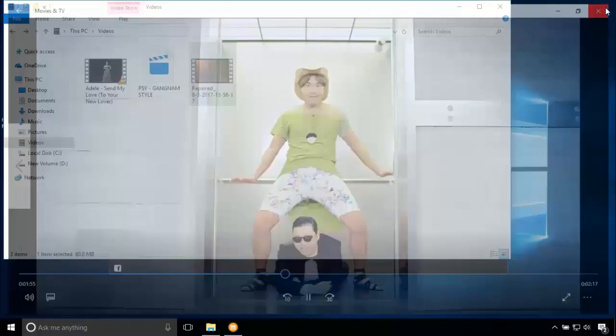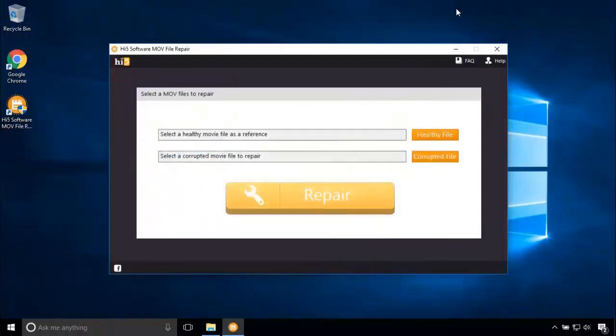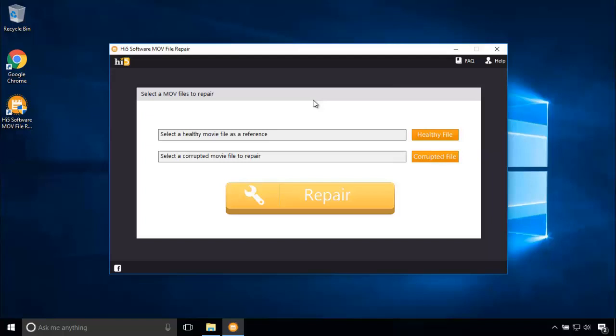This is the repaired one. The repaired video contains no corruption and thus Hi5 Repair MOV is the perfect software to repair MOV as well as MP4 videos. Hope this video helped you in knowing how to repair corrupted MOV files.